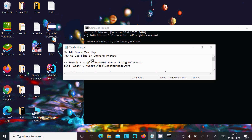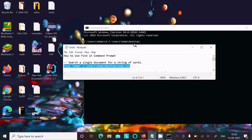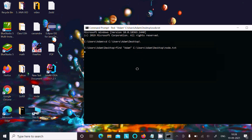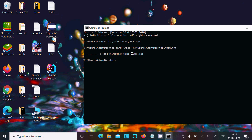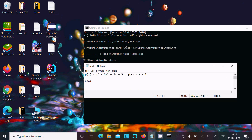The find command is used to search or find a string within a file or files. This command is used to search a single document for a string of words. If I press enter, it's searching for 'Adam' inside the desktop node.txt file. As you can see, a message is displaying that means there is no 'Adam' inside the file.